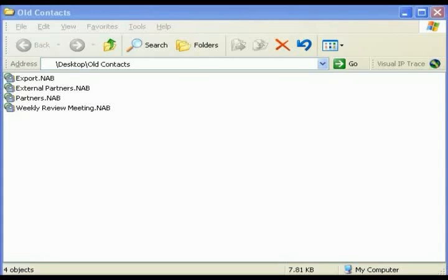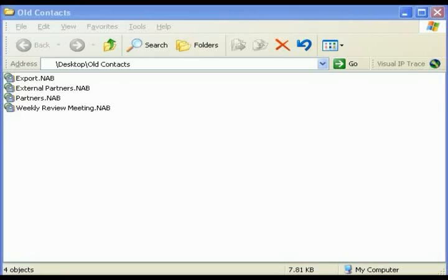Start by opening the old Contacts folder on your desktop or wherever you place the folder with your exported address books. In this folder you will find any and all address books that you have placed here with a .NAB extension.